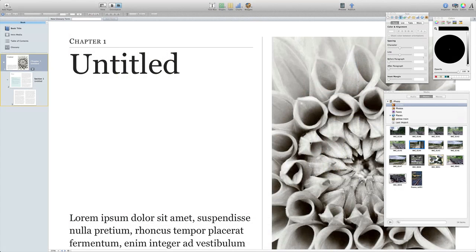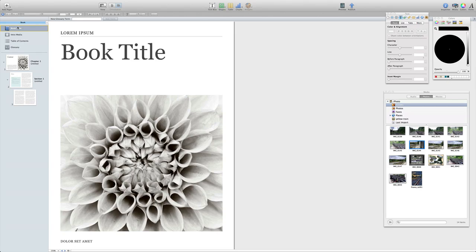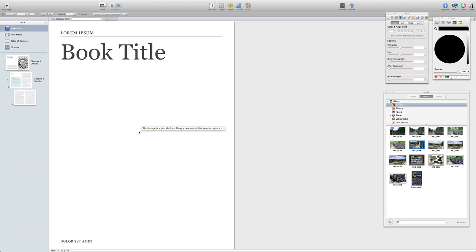That's taken us full screen right away, which is okay for the moment. Now one of the first things you're going to want to do is to set up your book title. It's quite easy to do. You've got stuff on there that you can move out of the way — I don't need that picture on there.